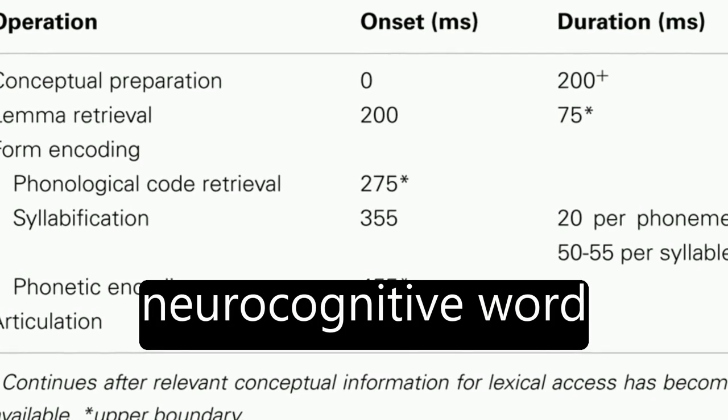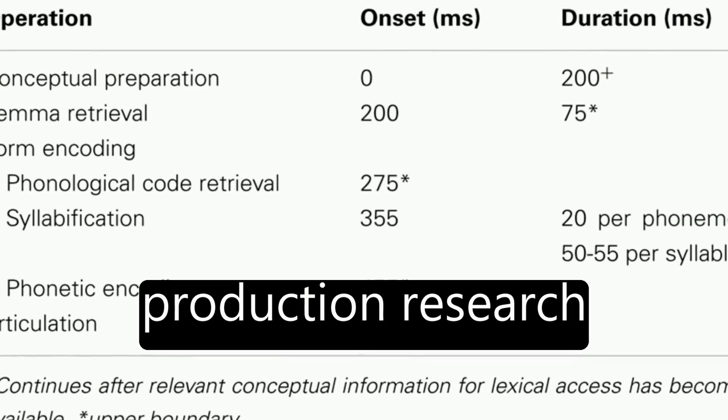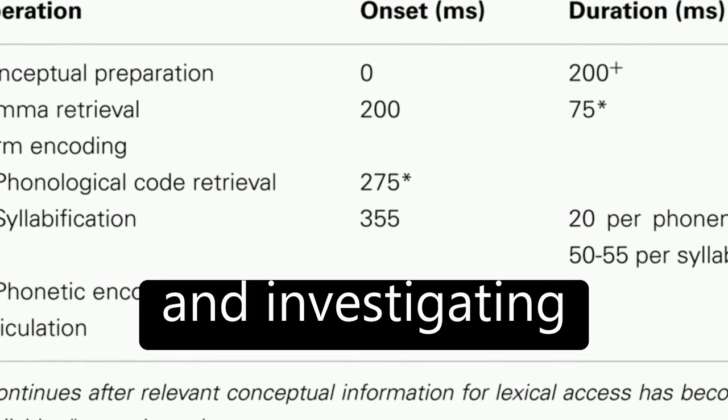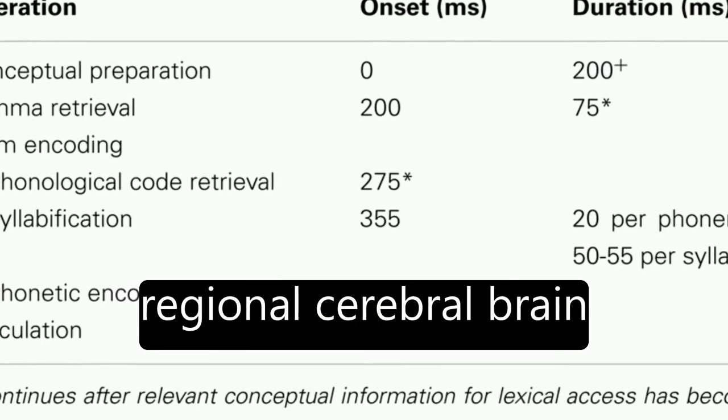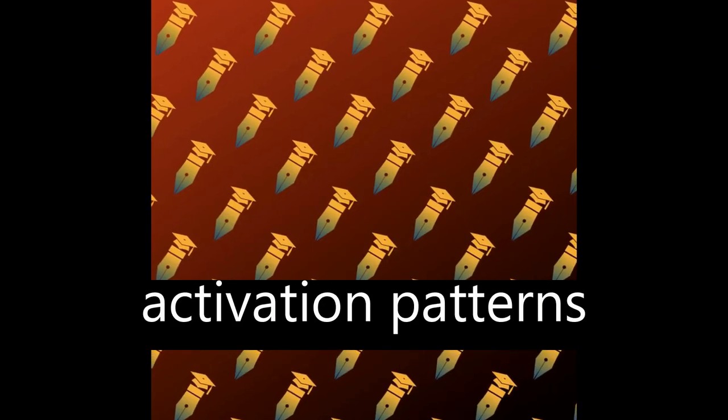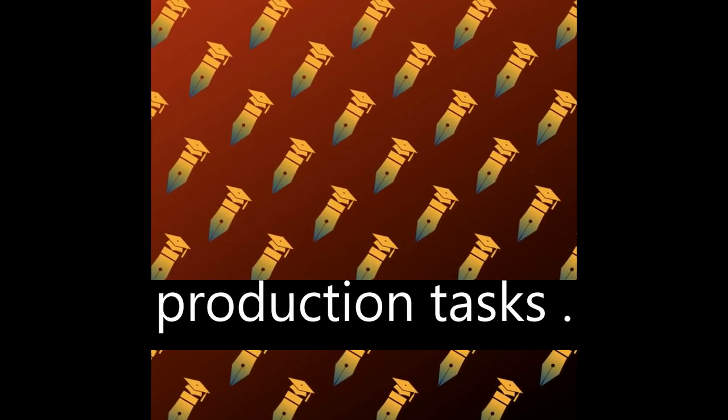The first decade of neurocognitive word production research focused on brain mapping and investigating regional cerebral brain activation patterns correlated with word production tasks.